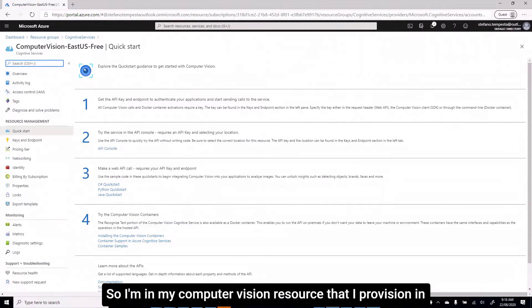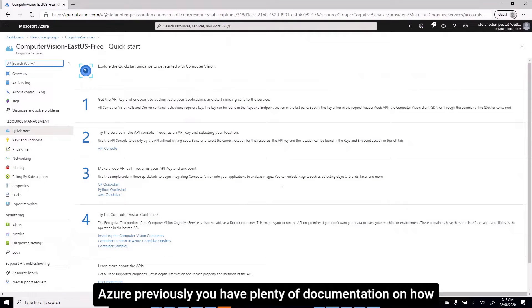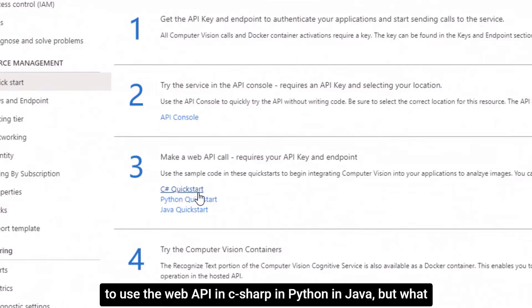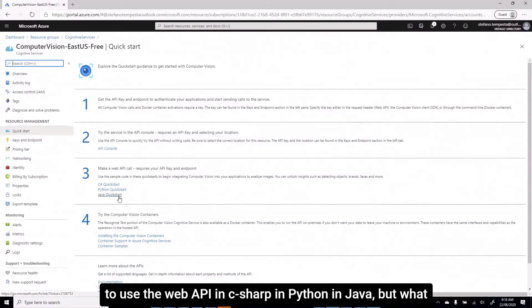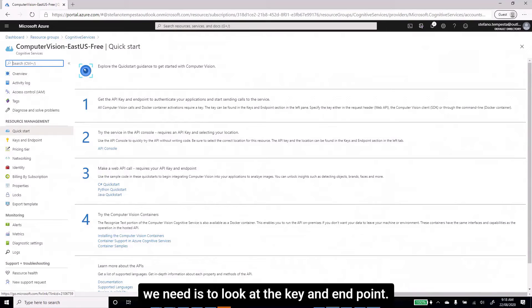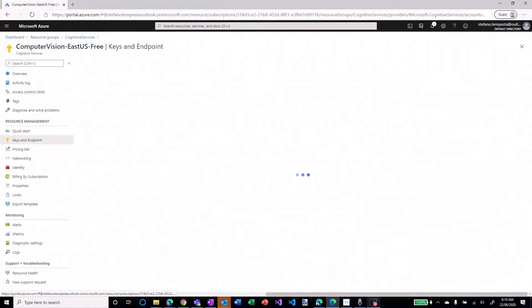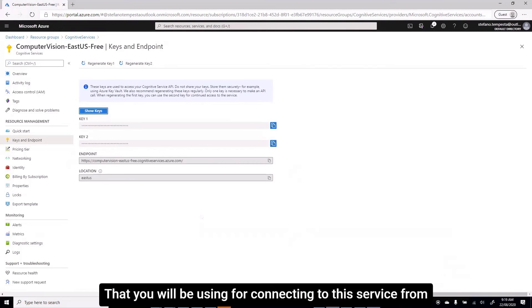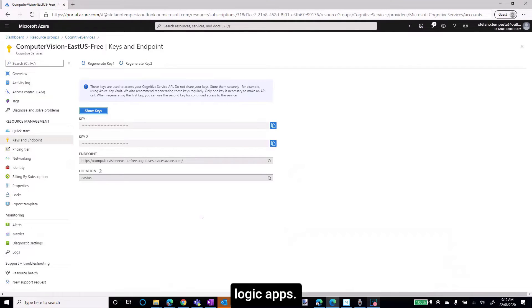I'm in my Computer Vision resource that I provisioned in Azure previously. You have plenty of documentation on how to use the web API — in C#, in Python, in Java. But what we need is to look at the key and endpoint that you will be using for connecting to this service from Logic Apps.